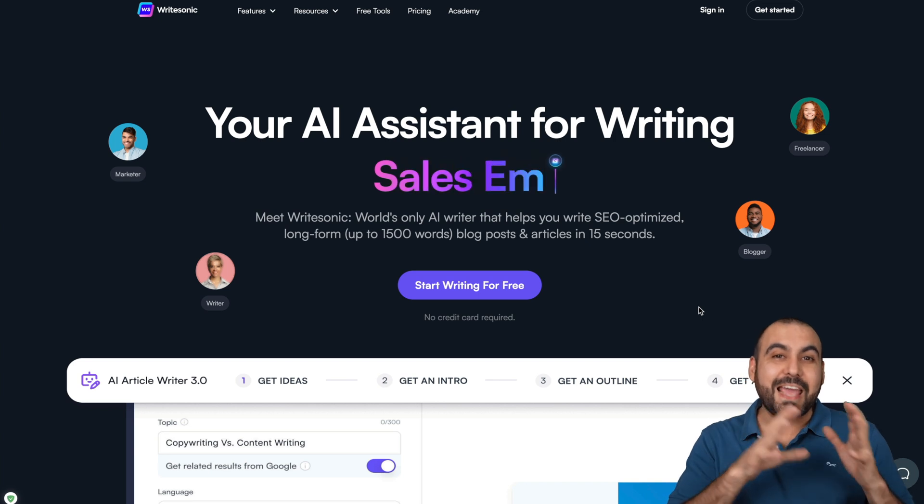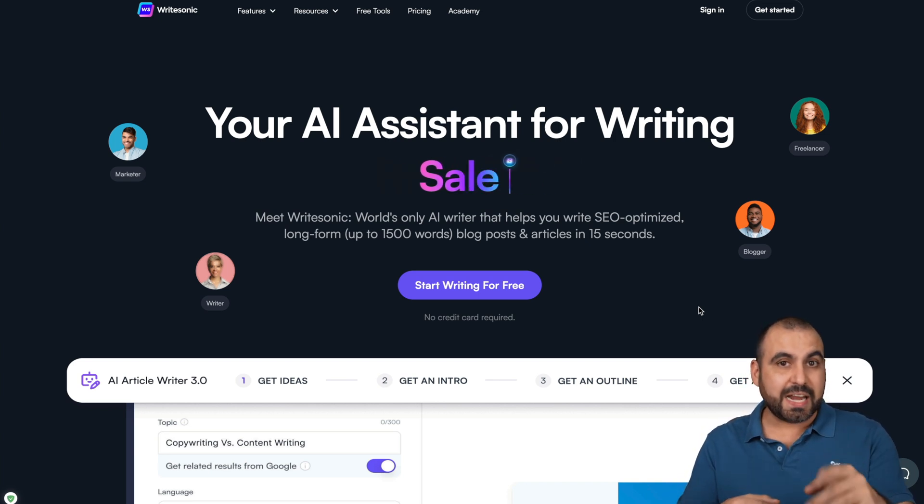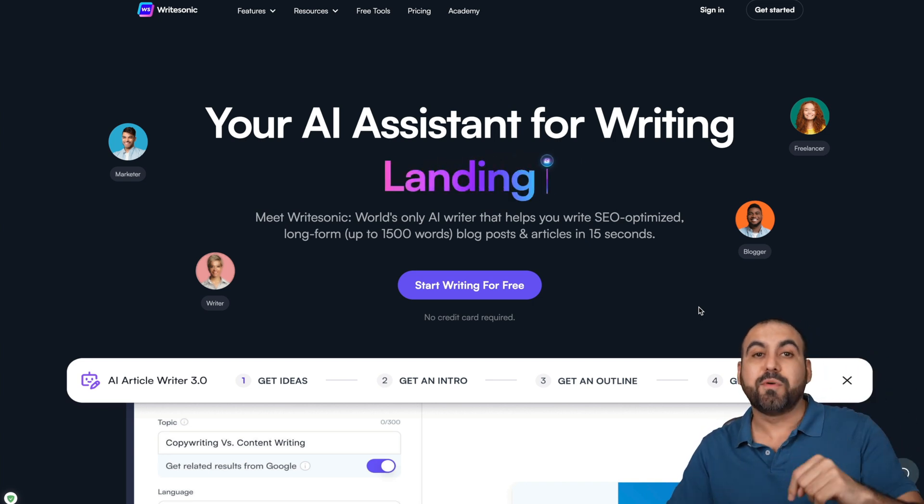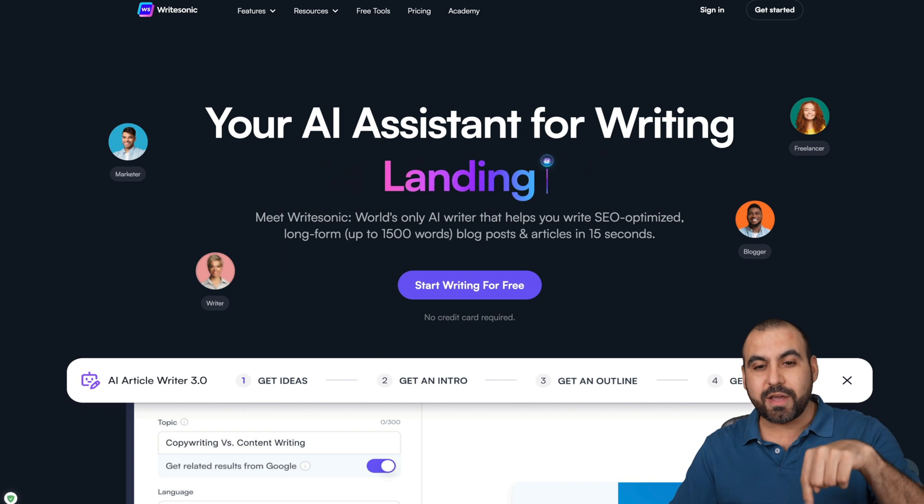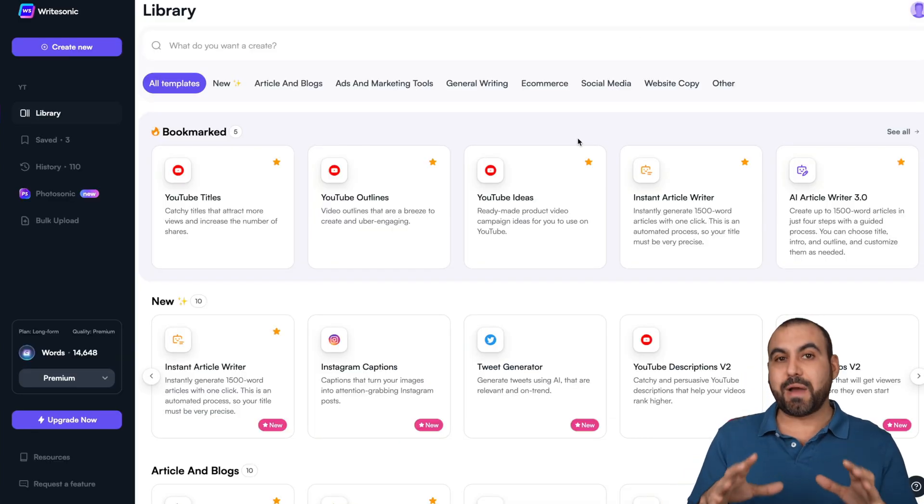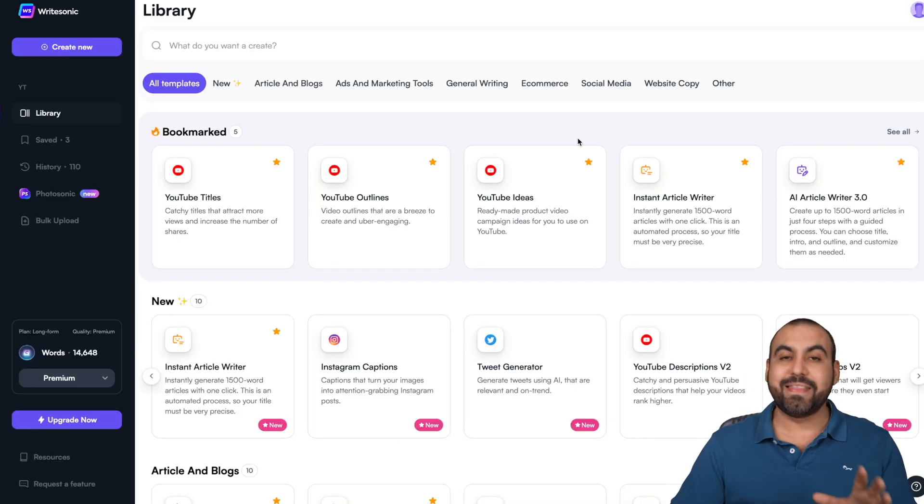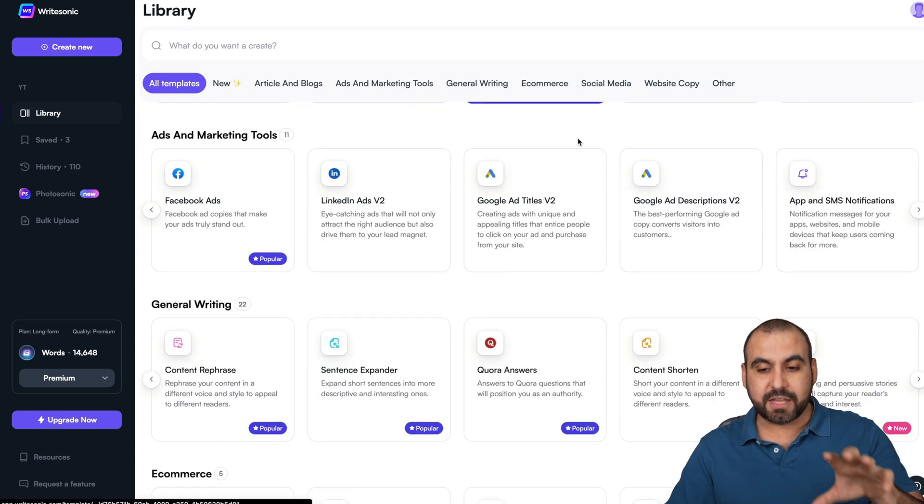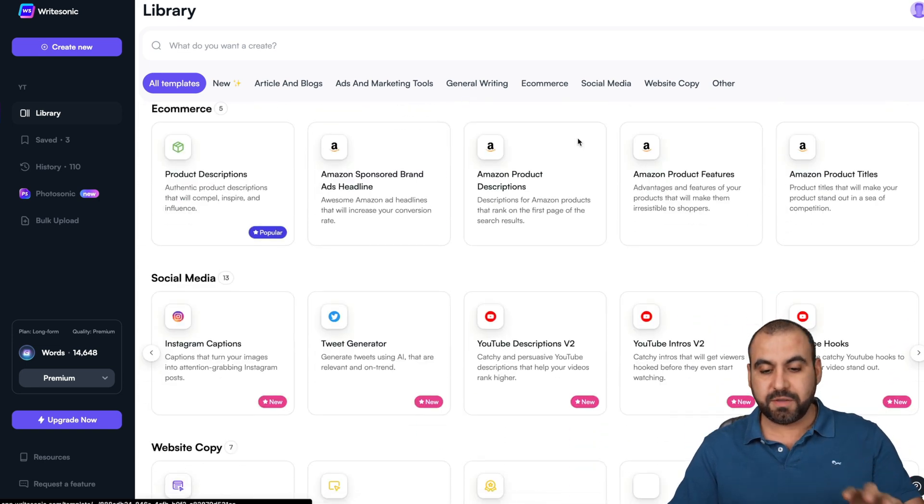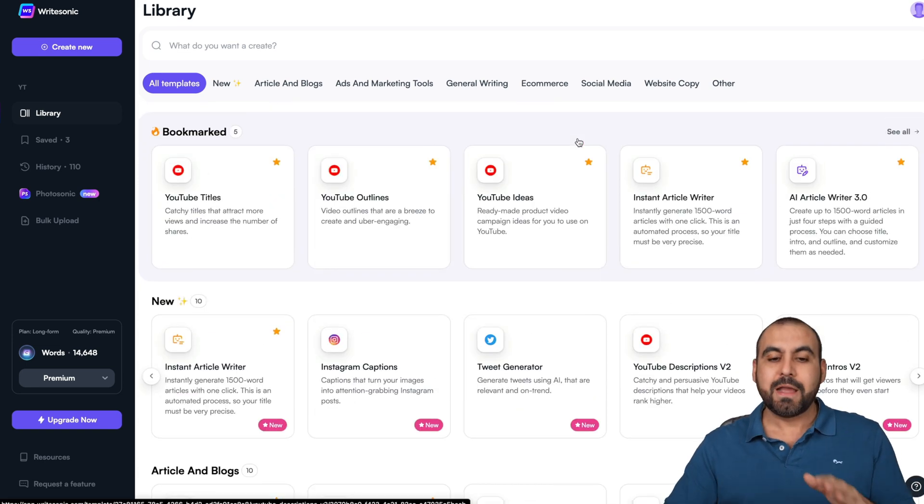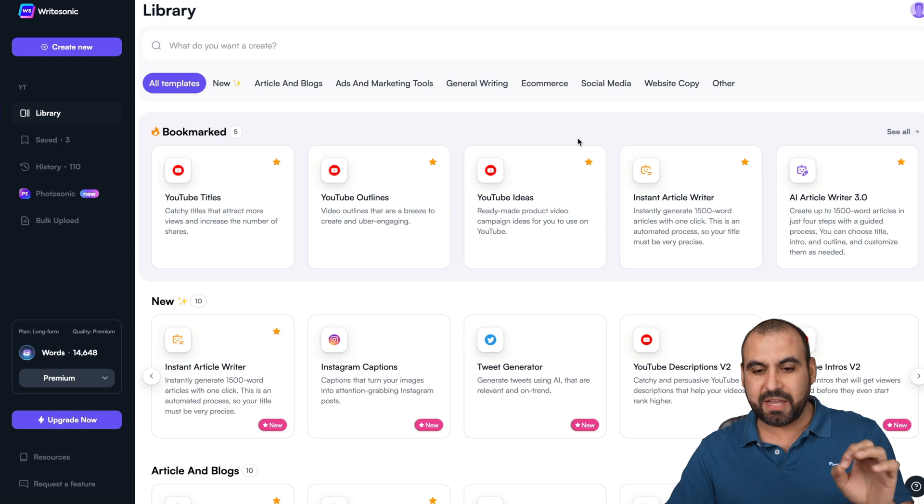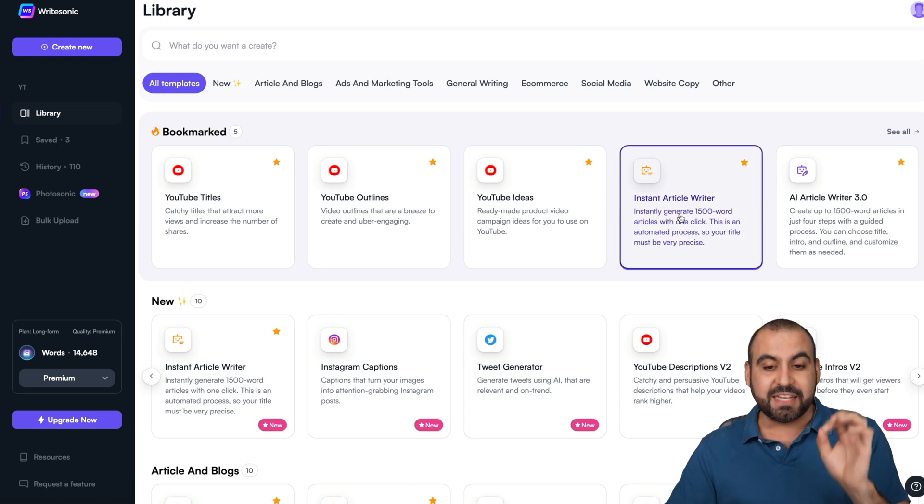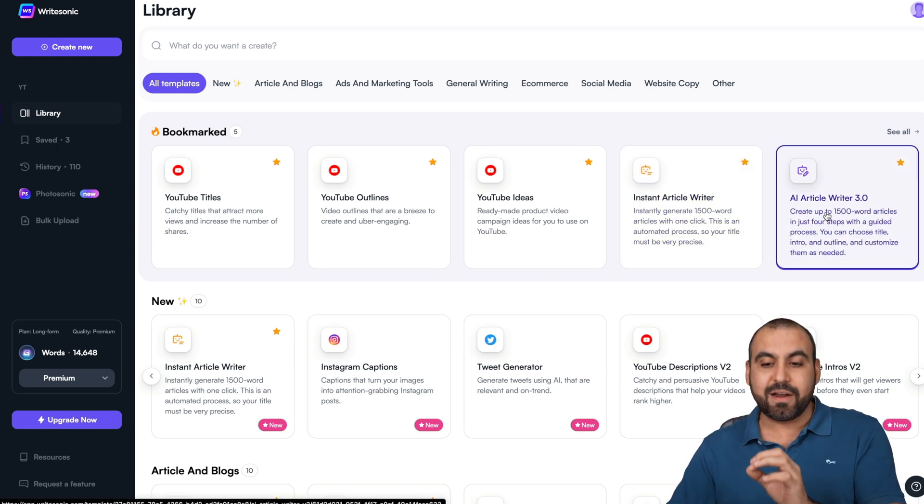WriteSonic is an AI writing assistant. If you want to check it out, the link will be provided in the description. Let's go ahead to the good stuff. This is my main dashboard. WriteSonic can do a bunch of things that we'll go over in a bit. I want to go through the best thing, which is the instant article writer and the AI article writer.